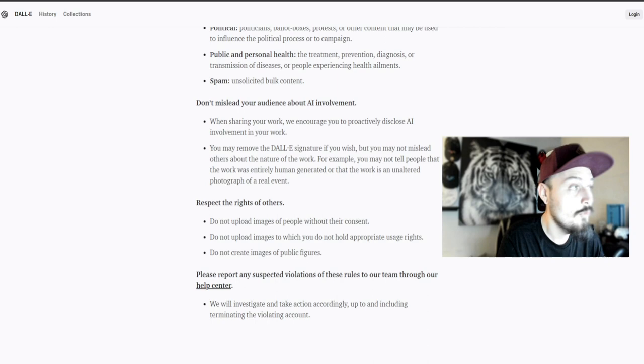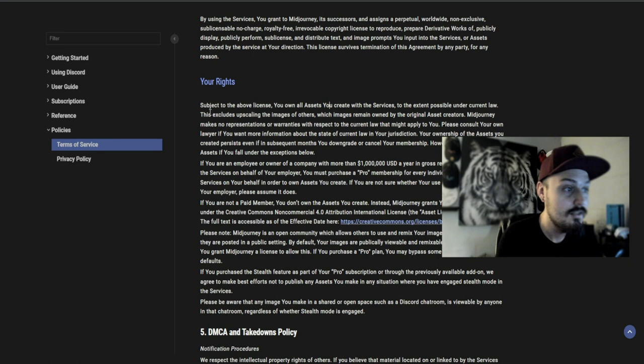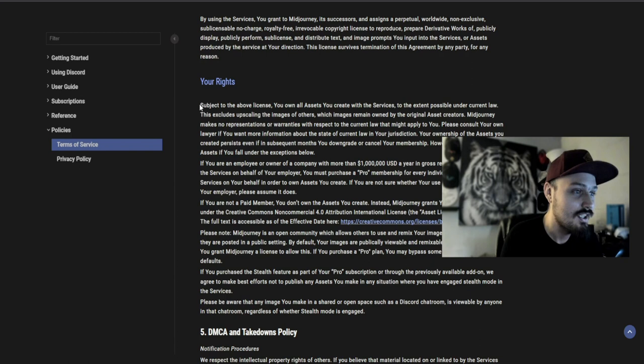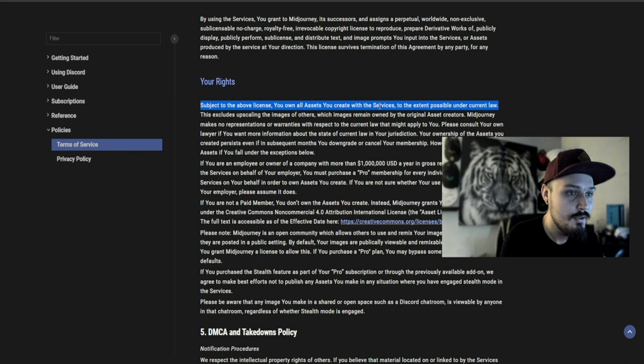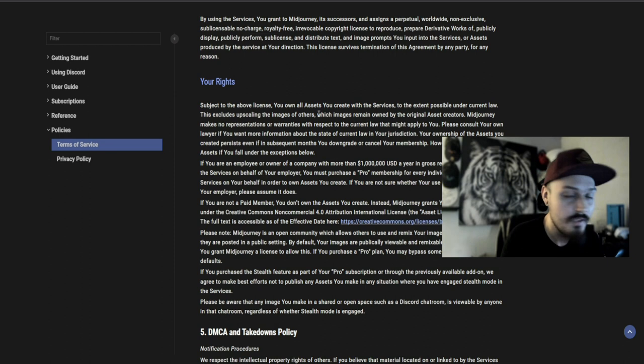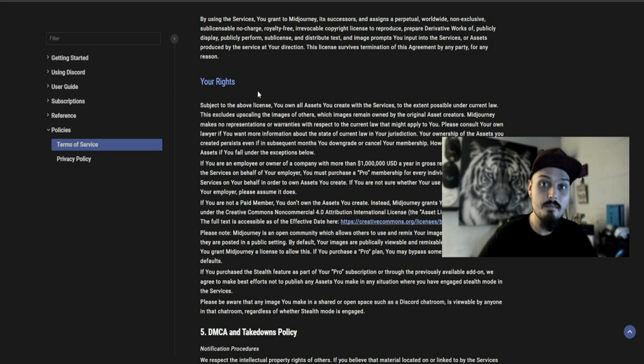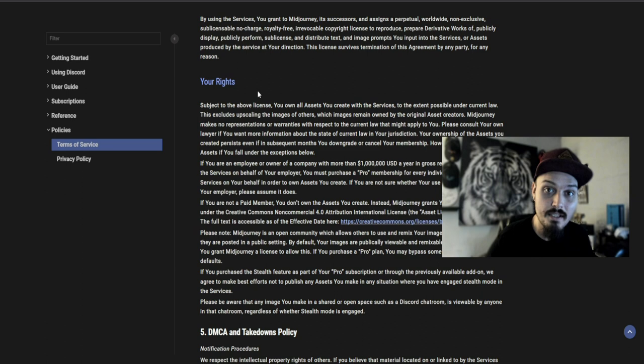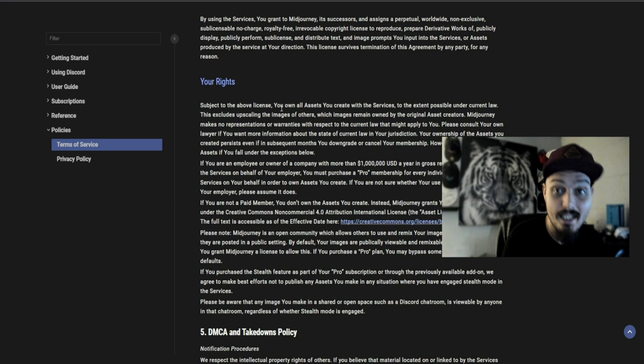Let's talk about Midjourney, the one I was extremely excited to learn about and use the most. It's pretty much the same as ChatGPT - you own all the assets you create with these services. To the extent possible under current law, this excludes upscaling the images of others. Whoever generates it owns it, even if you generate the same thing. You cannot use a Midjourney library and start upscaling whatever you like for your own needs.